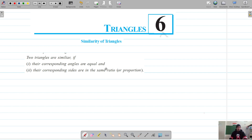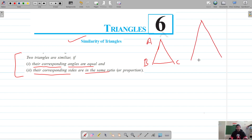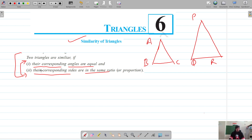Coming on to similarity of triangles, we know that two triangles are similar if the corresponding angles are equal and the corresponding sides are in the same proportion. So let's say this is triangle ABC and this is triangle PQR. Both conditions are necessary for the triangles to be similar — either one alone will not qualify the triangles for similarity, so both should be true.